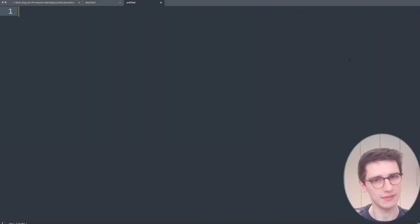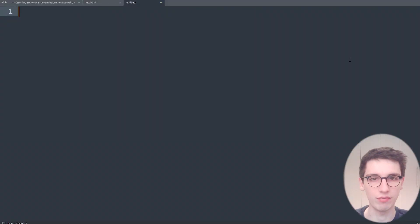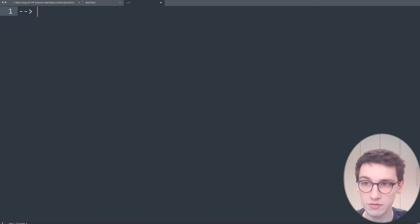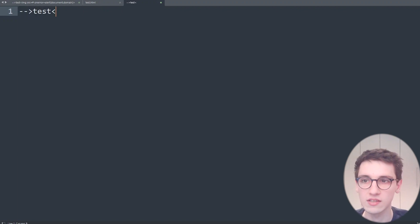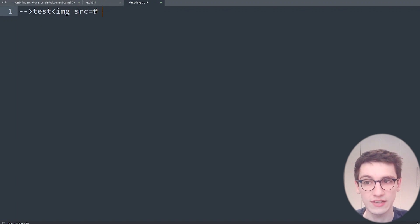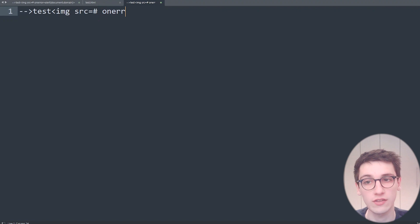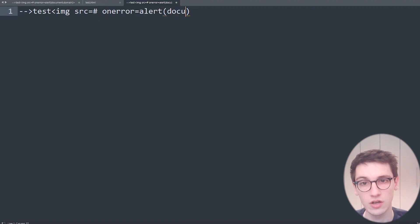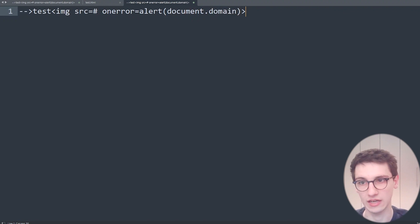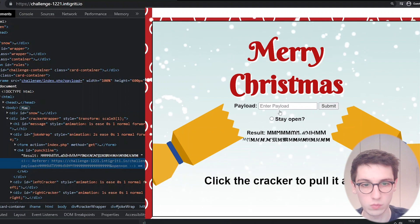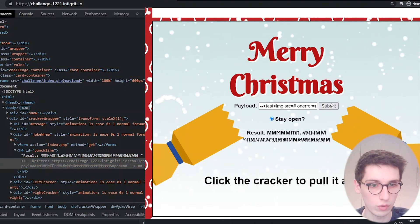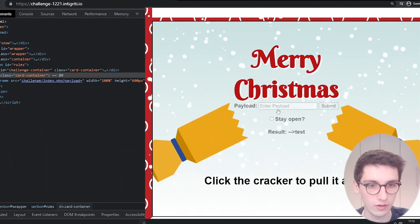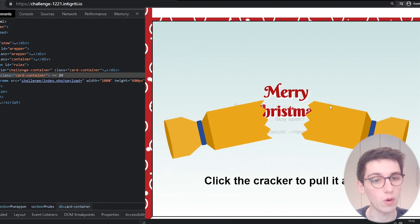So let's start working with a payload and see if we can figure it out together. I'm just gonna write a normal payload: an image, then a source of hashtag because we want this source to fail so that our on error will trigger, and our on error will be alert document.domain, then I can close this. This is our payload. Obviously if we submit this it won't do anything, it won't work. Submit this twice, it won't work.